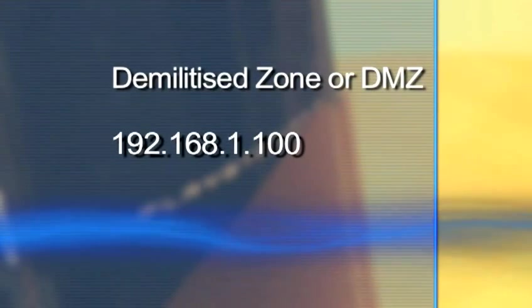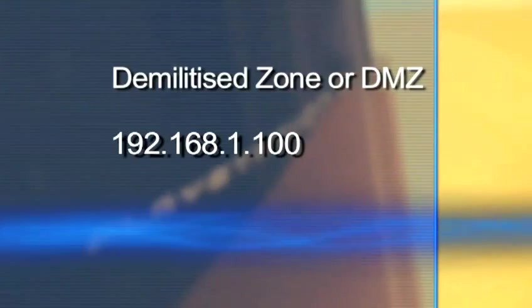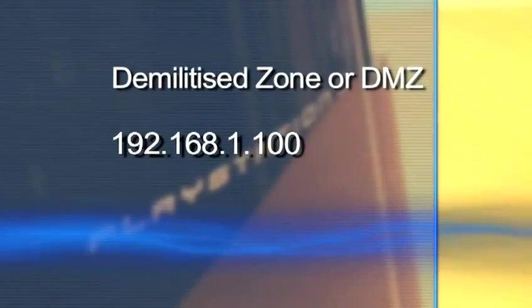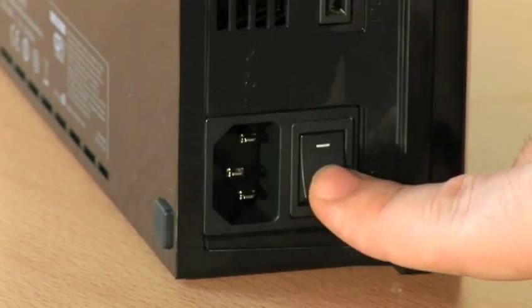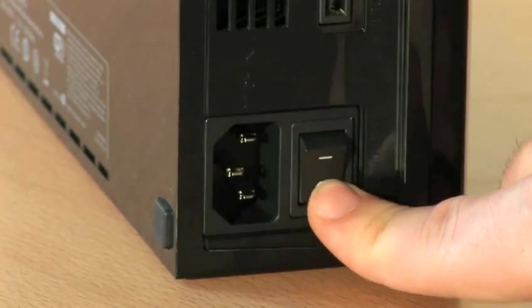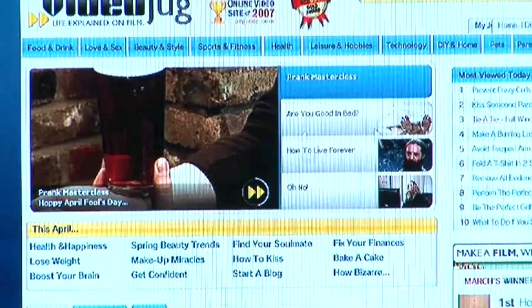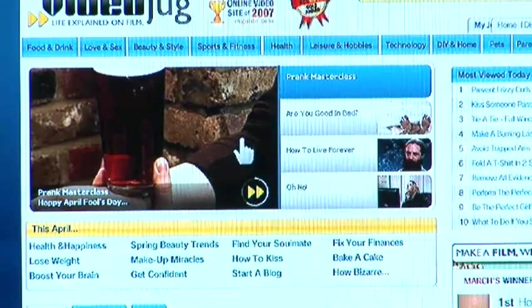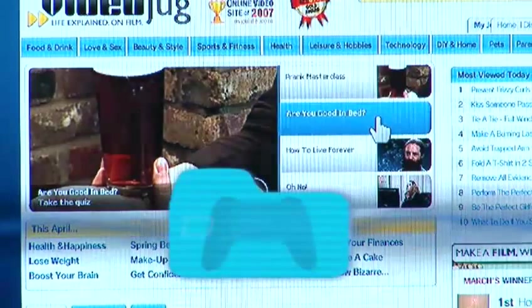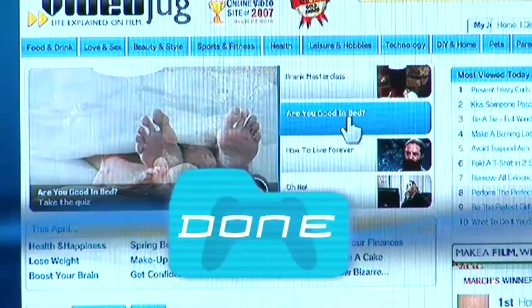Now your PS3 is in the Demilitarized Zone, and after switching everything off and on again to reset any settings, you should hopefully notice fewer browsing problems. Done.